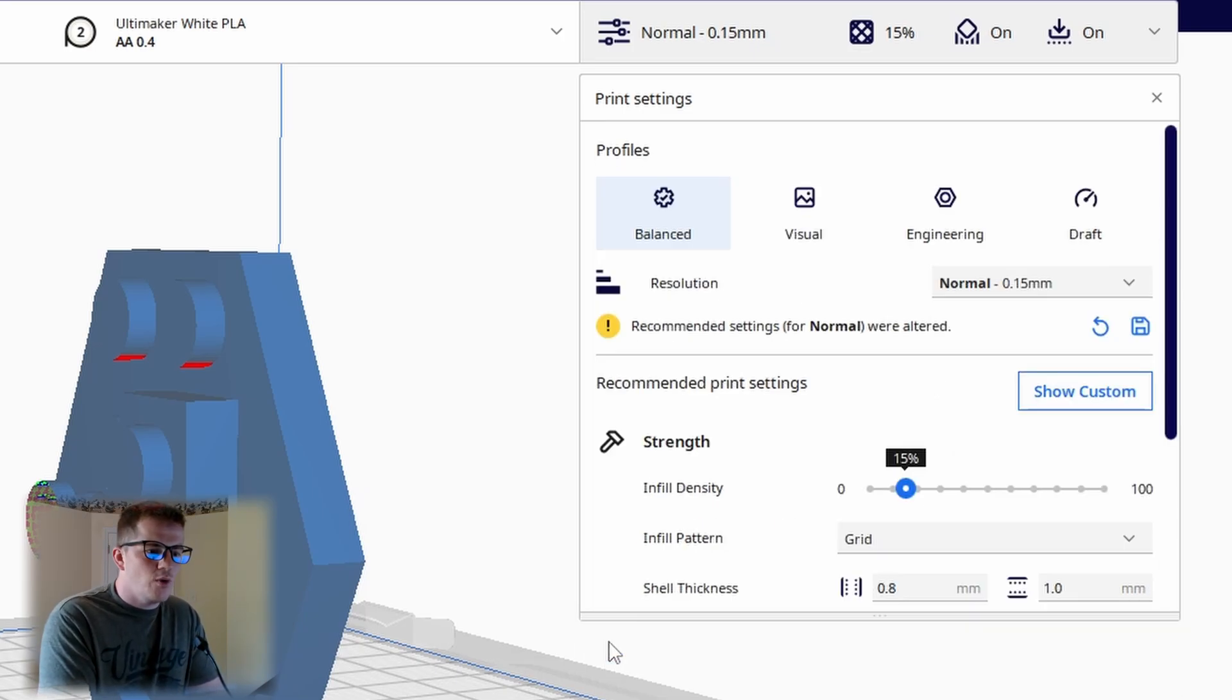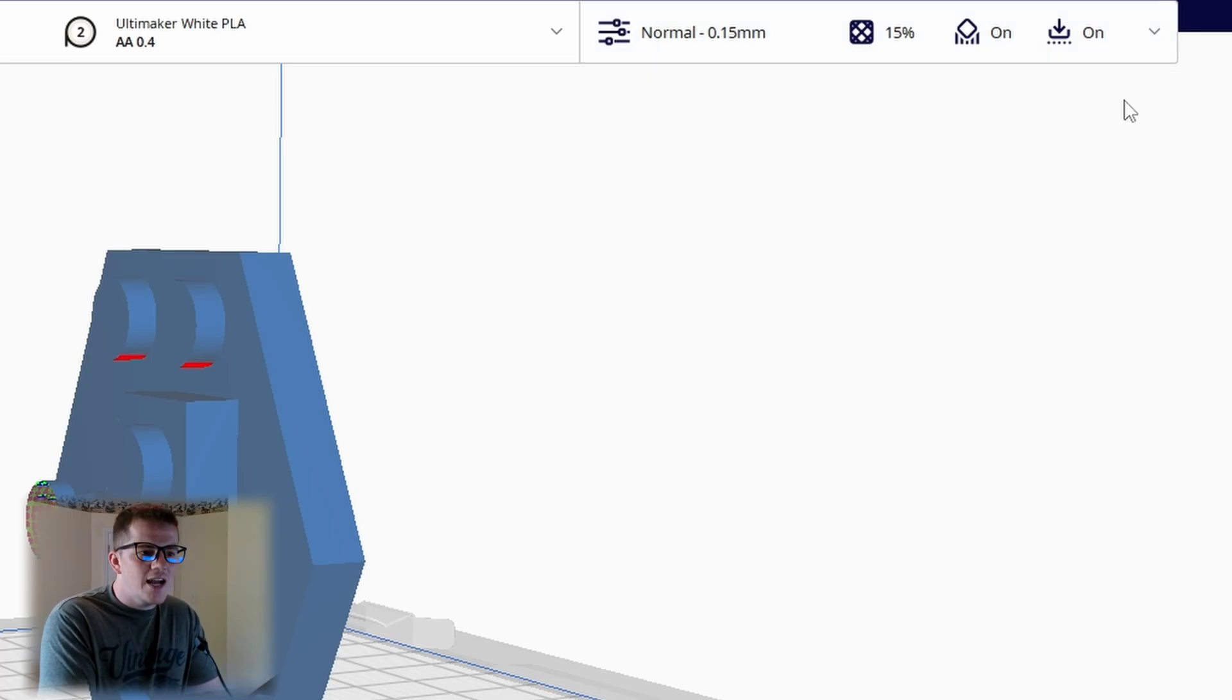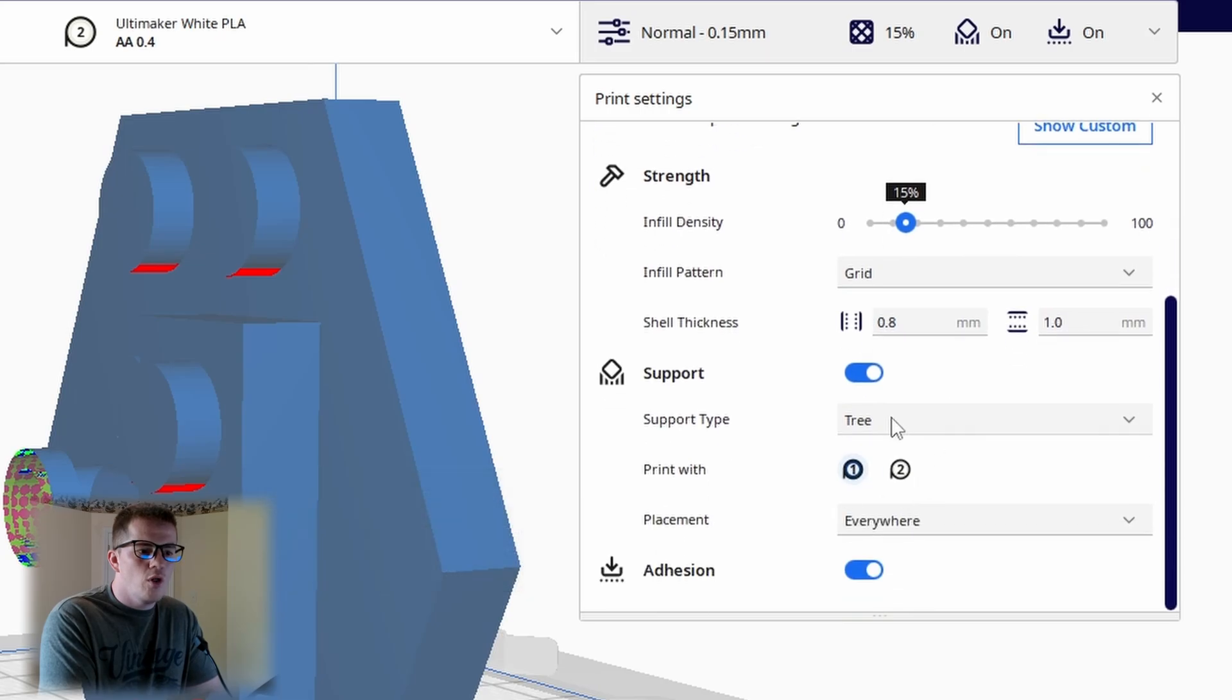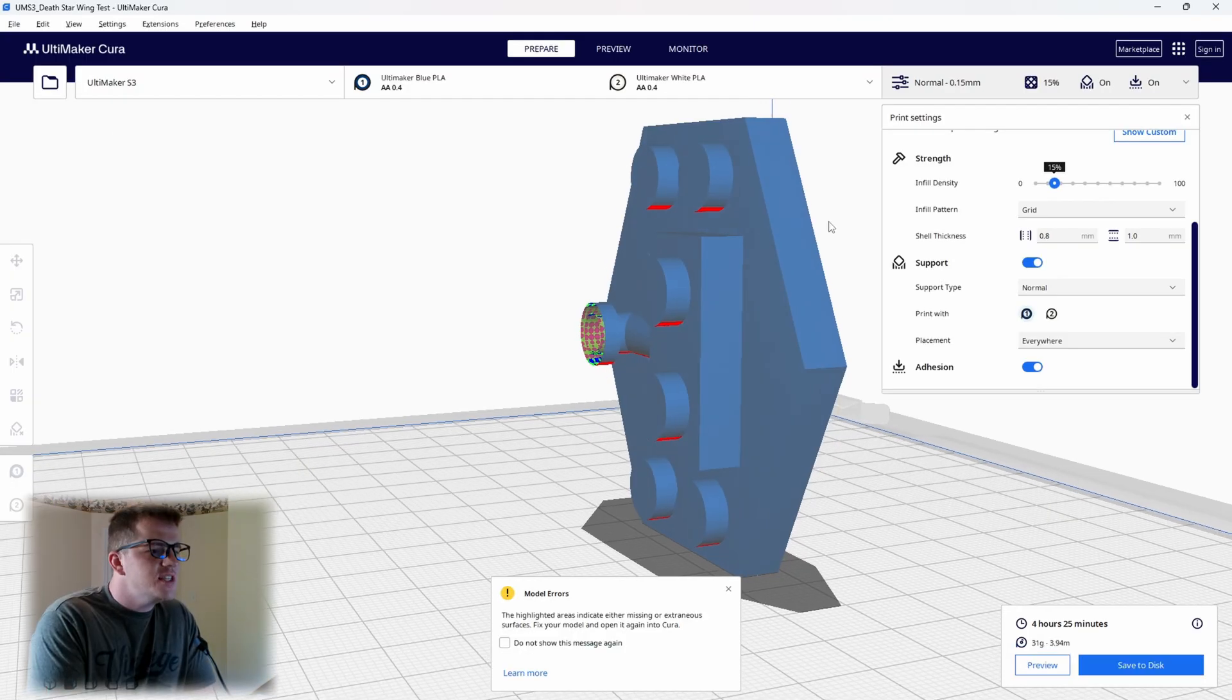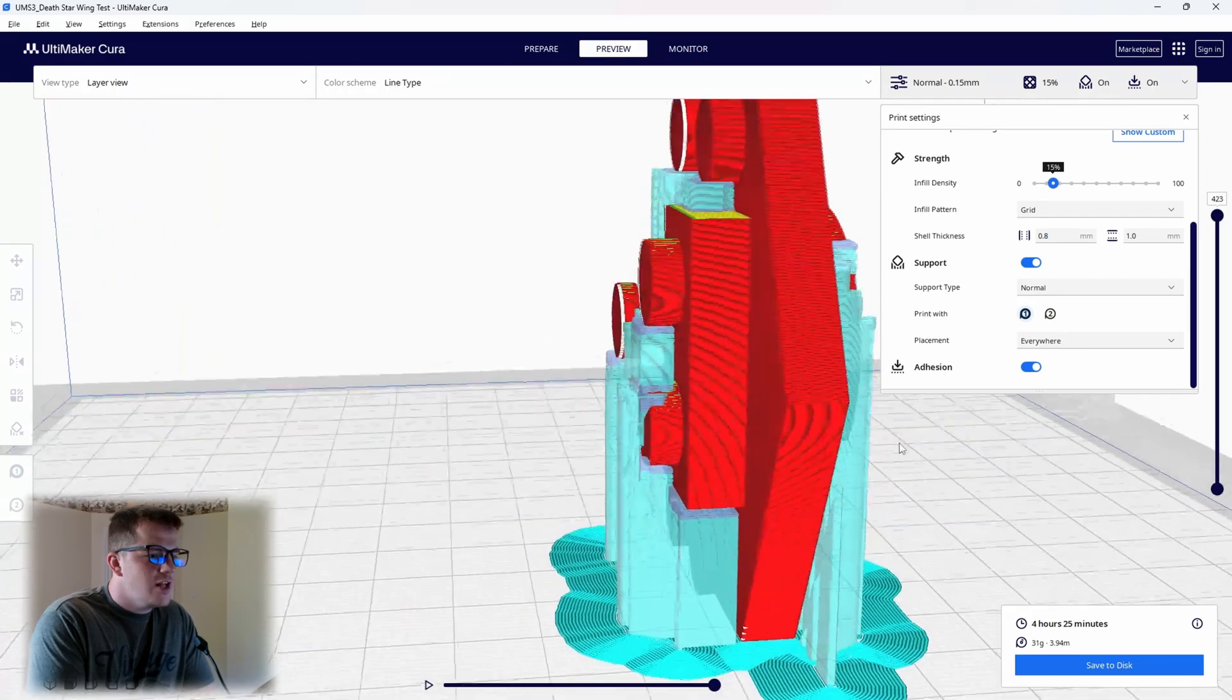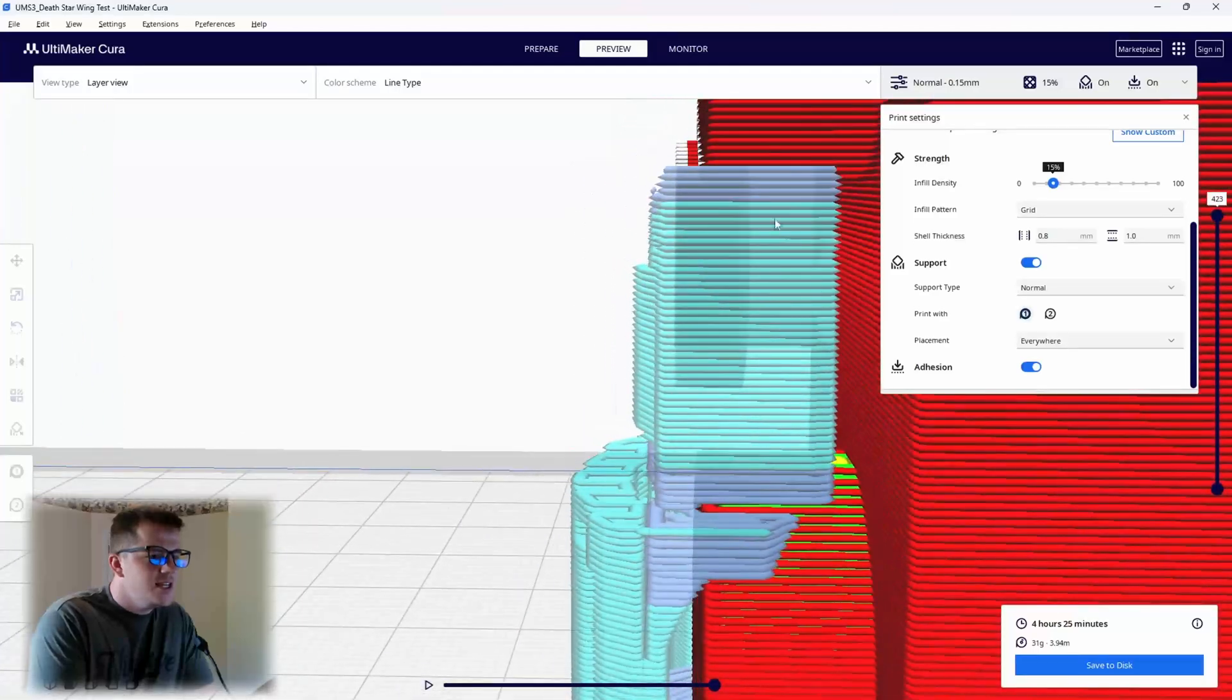What I did is I tried both of these with the normal style settings—the normal supports as well as the tree supports. Once I go through and slice these, you can see if I go into my preview tab how much support is generated here, and what we're trying to change is this area right here. Wherever it comes into contact with the print itself is what we are trying to